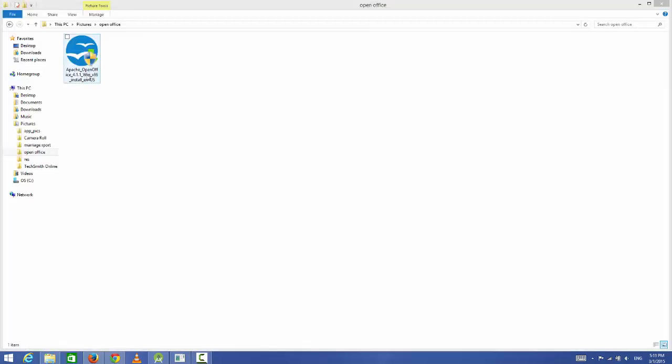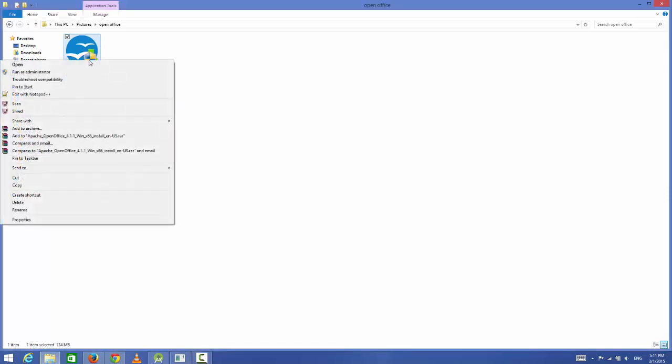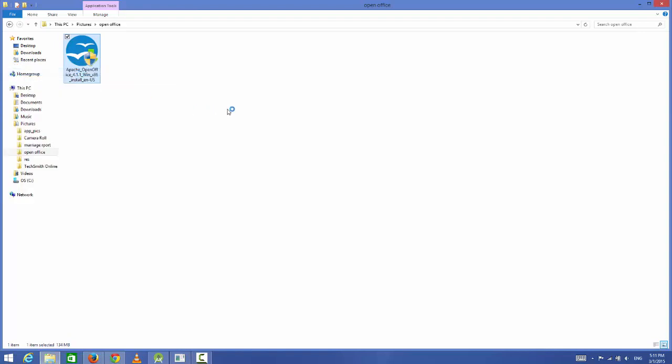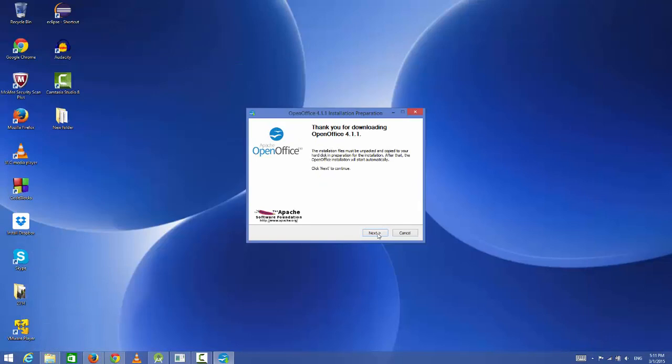Here I can see the executable file for OpenOffice. You can double-click this file or you can right-click and run it as administrator. Click yes, and now the installation wizard will start.